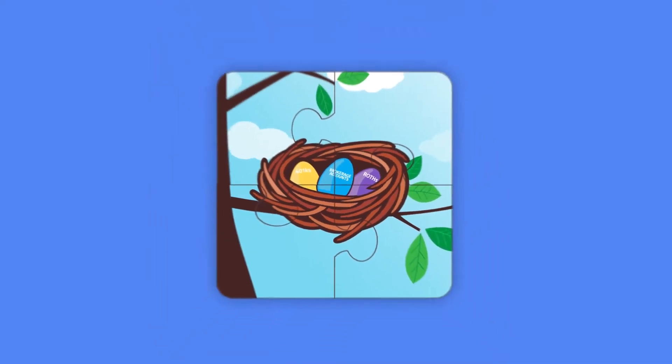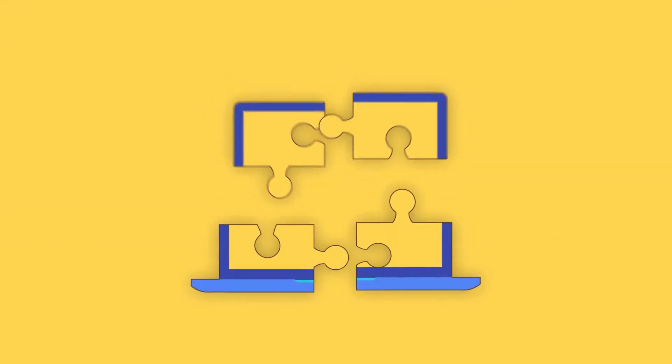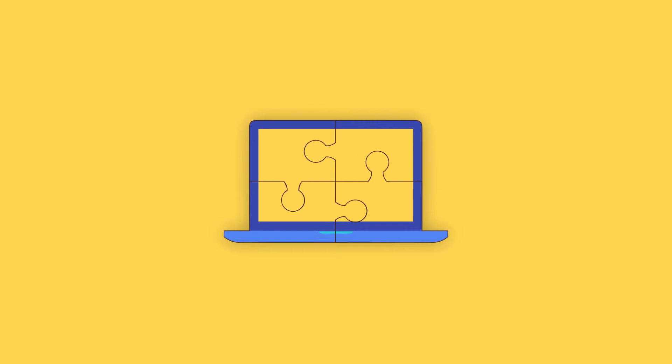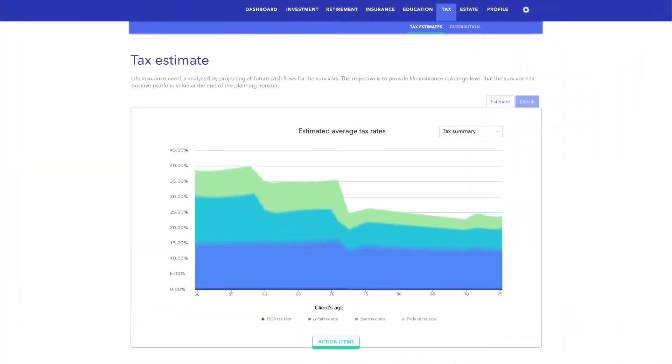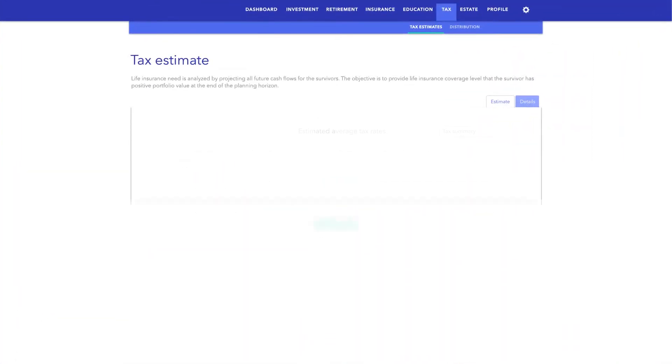Now that you're retired, which account should you withdraw money from first? If your withdrawals bump you into a higher tax bracket, you might have to pay higher taxes on your hard-earned money.